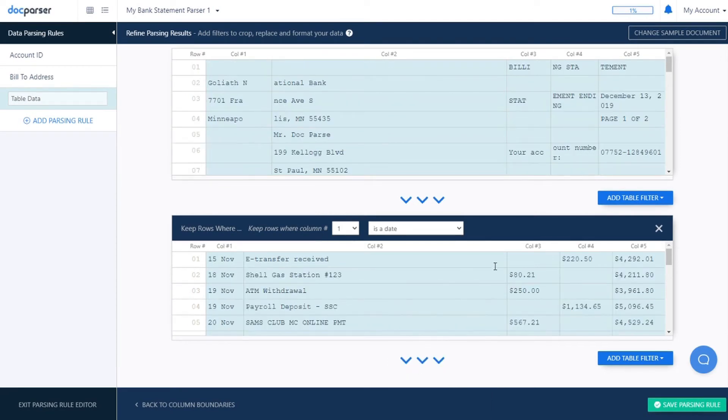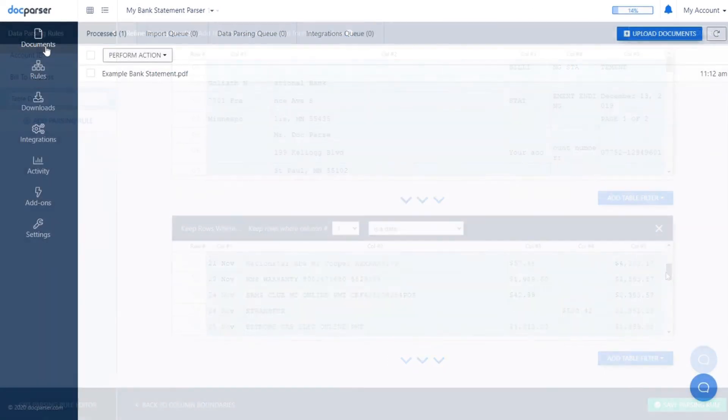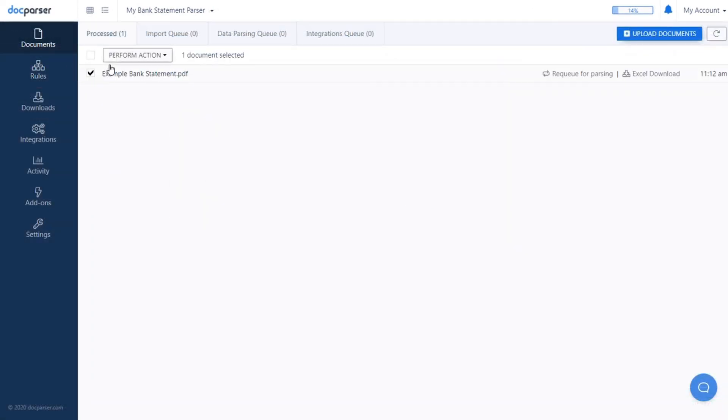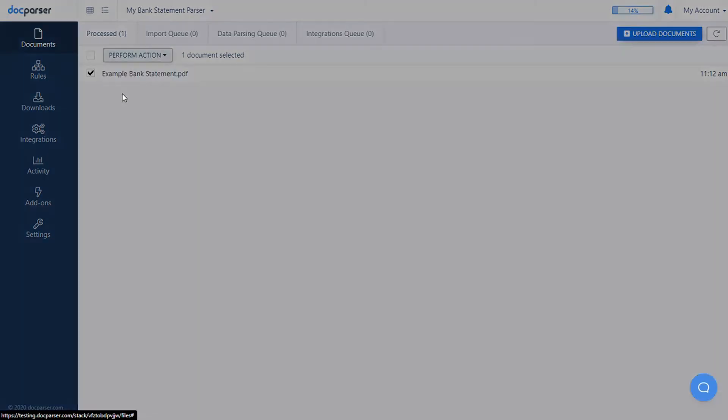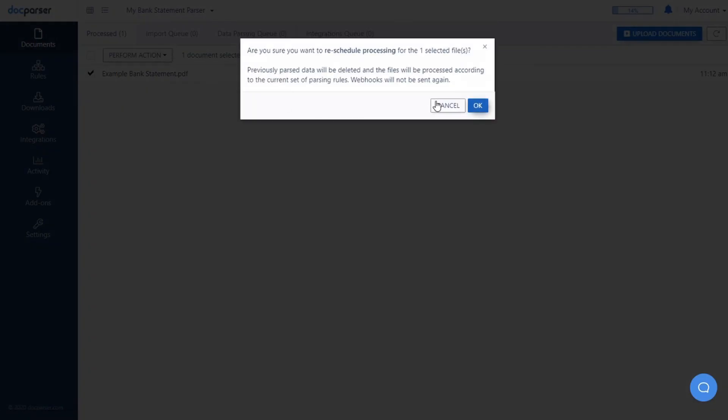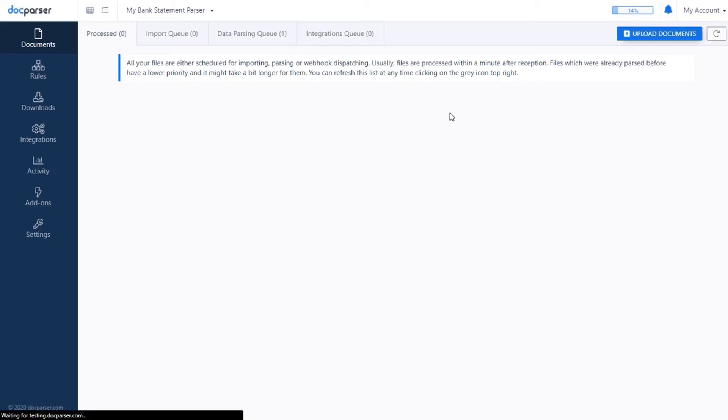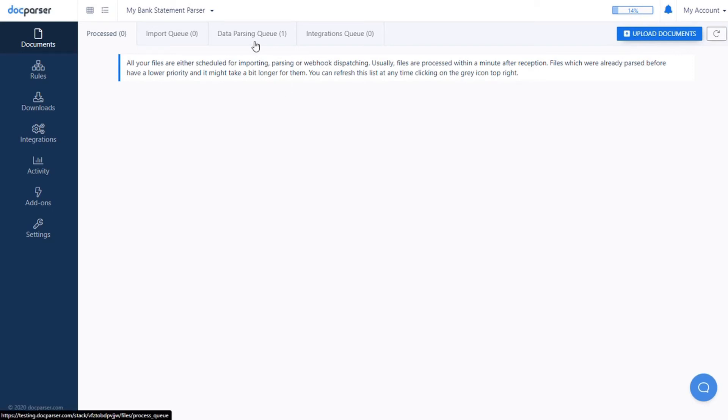Once you've finished creating parsing rules, re-queue your documents for processing. This is only necessary when first creating parsing rules or editing your existing setup, and newly imported documents will automatically be queued for parsing.